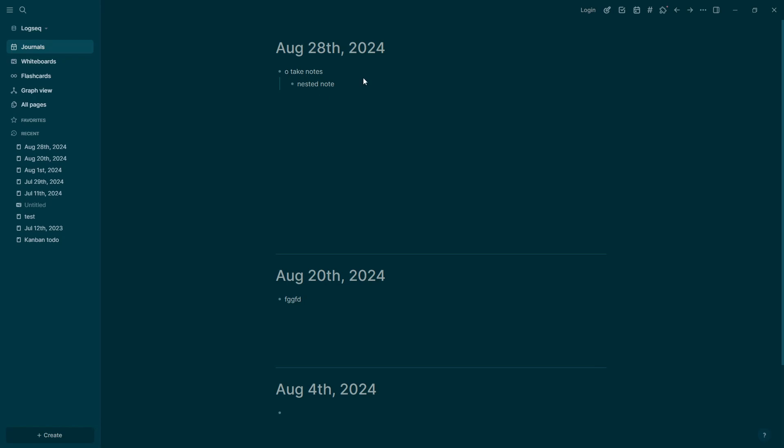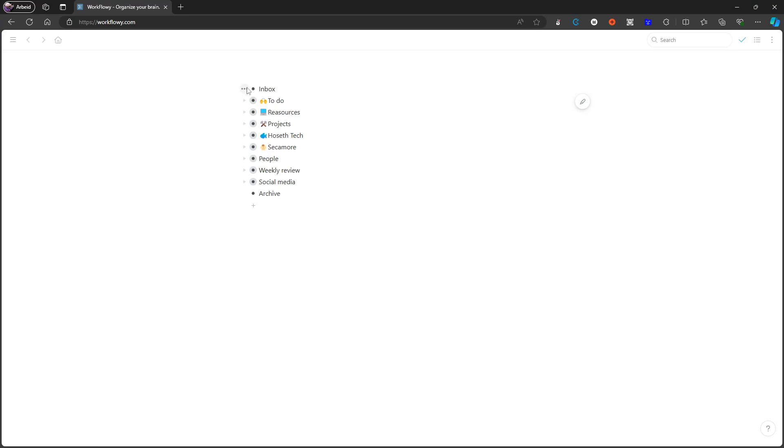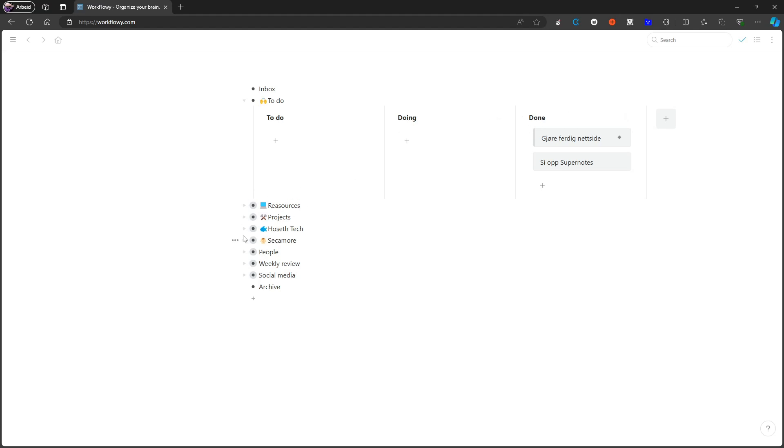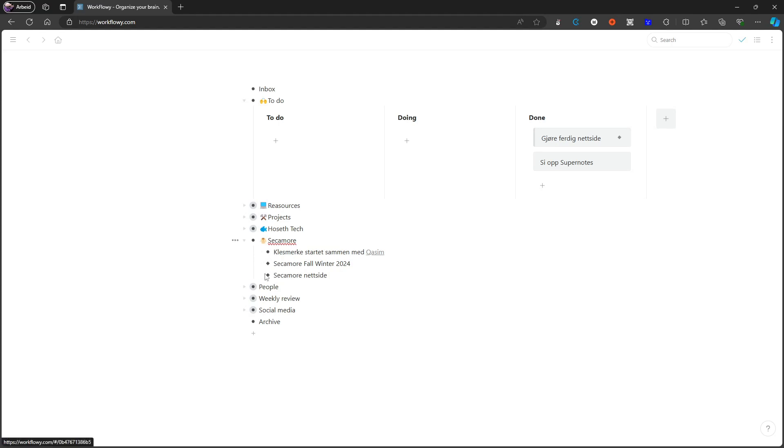So first place actually goes to Workflowy, which I think is an amazing application. It's been around for a while, this one as well. But one of the things I do love about this is actually the mirror feature. So imagine a bullet point actually needing to live in multiple different places. So it is both to-do but it is also something that lives underneath this right here. I can actually have it live in both places, which I think is something more applications should add.